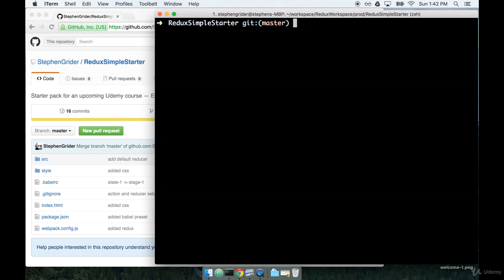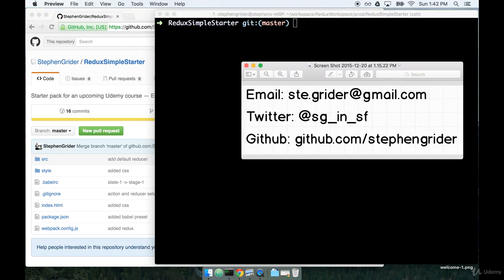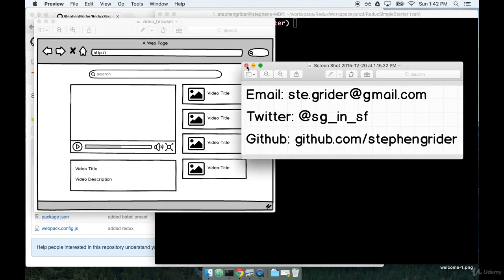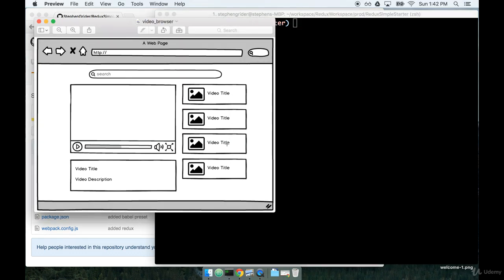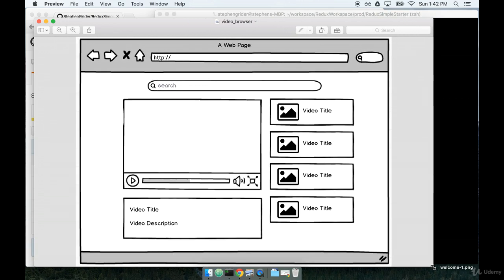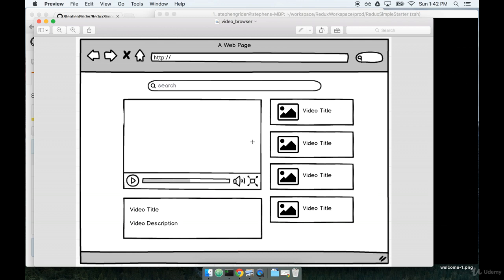I'm going to start by pulling up a mockup of the application that we're going to build. So this is it right here. We're going to build this application using only React, so no Redux just yet. We're going to get really familiar with React before we delve into Redux. So let's talk a little bit about this application. It's a video player of sorts, and it might look a little bit familiar. It's really modeled off of YouTube.